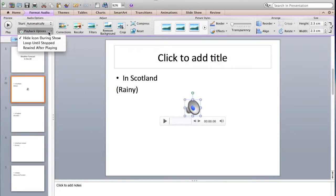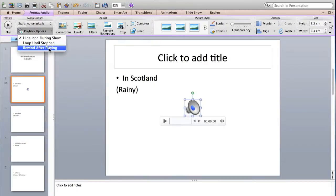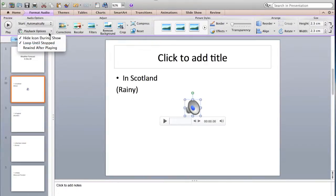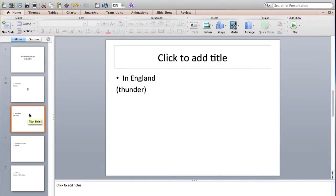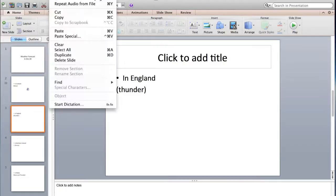Or if you wanted to keep repeating while you are speaking, that means Loop Until Stopped, and then Rewind After Playing and so on. So this is for the first one.